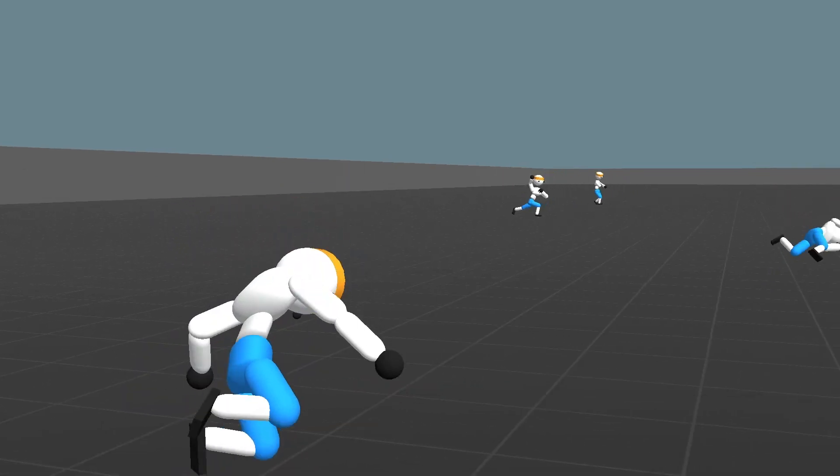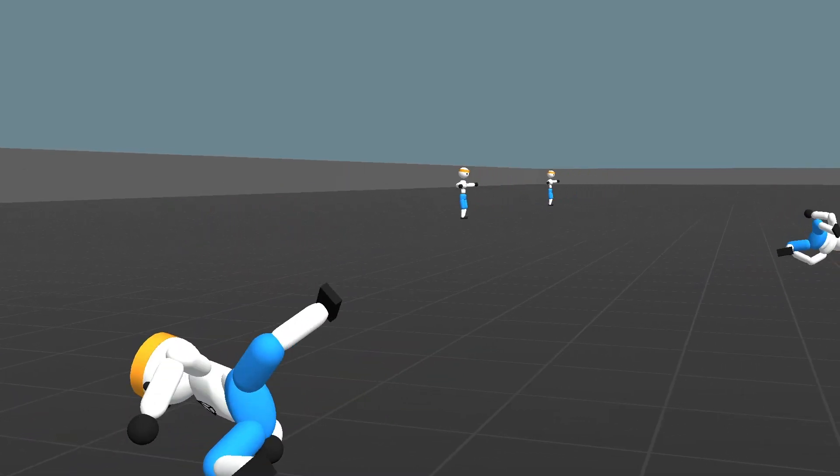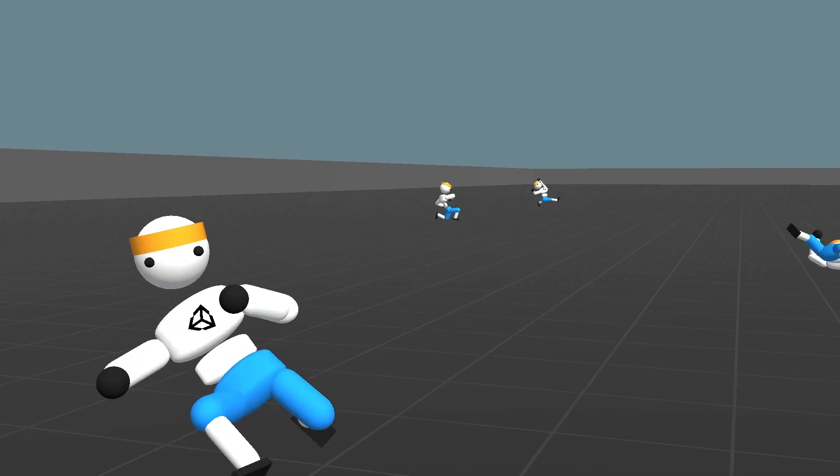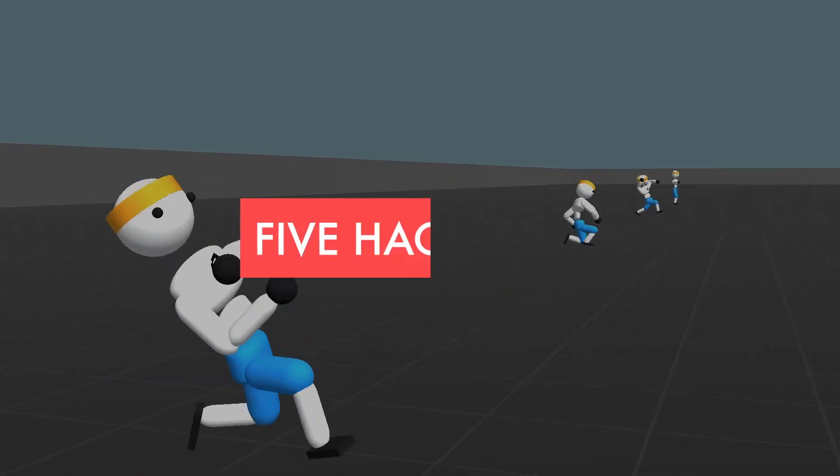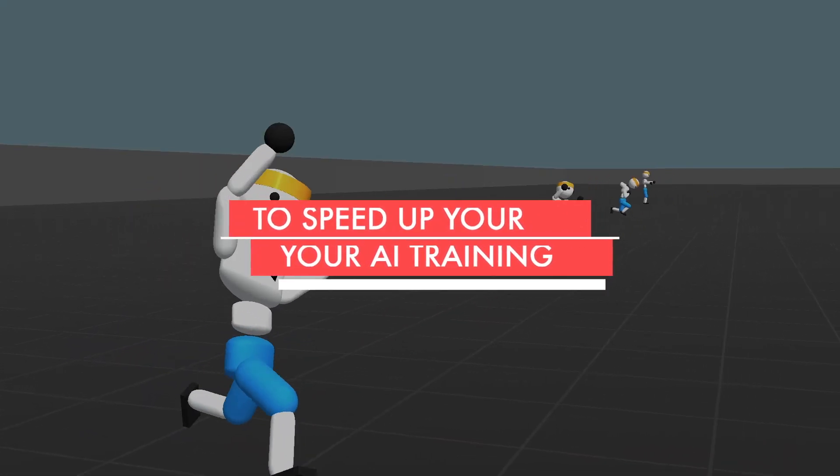My name is Sebastian, I am an AI enthusiast from Germany and these are 5 hacks to speed up your AI training.